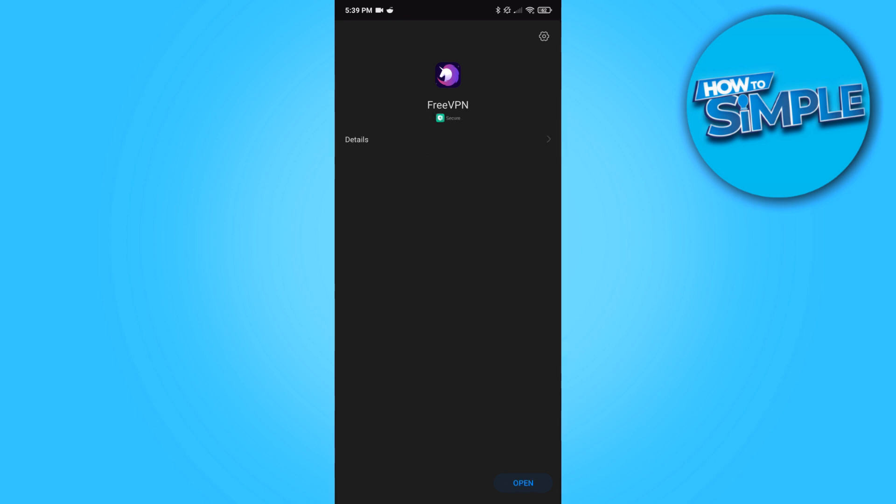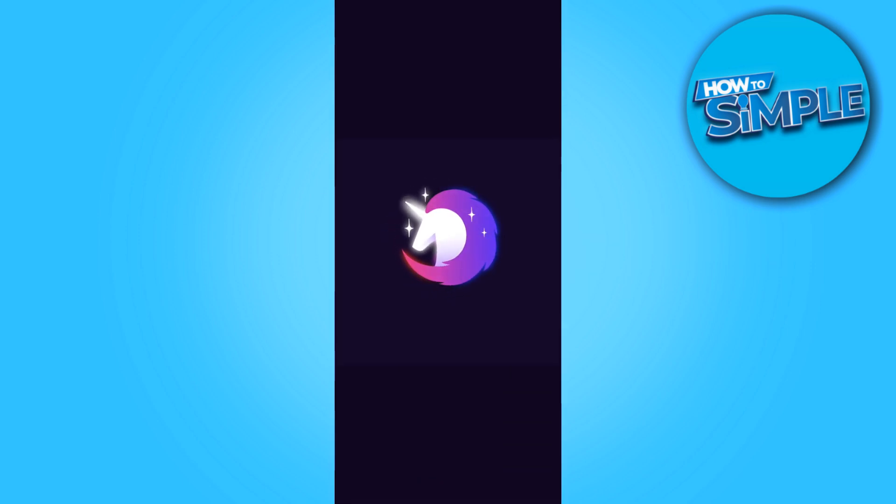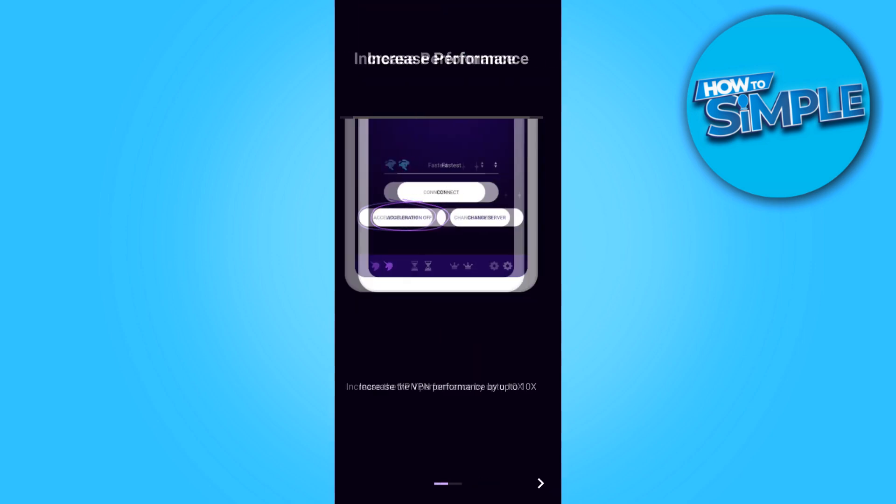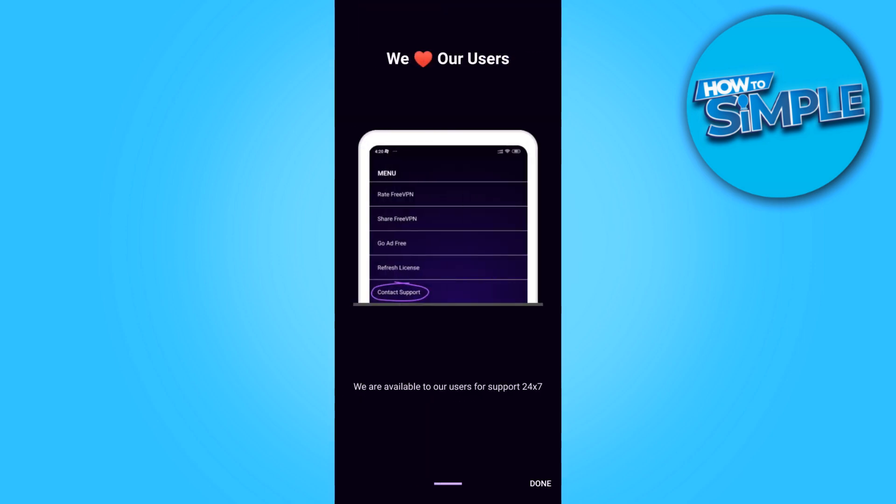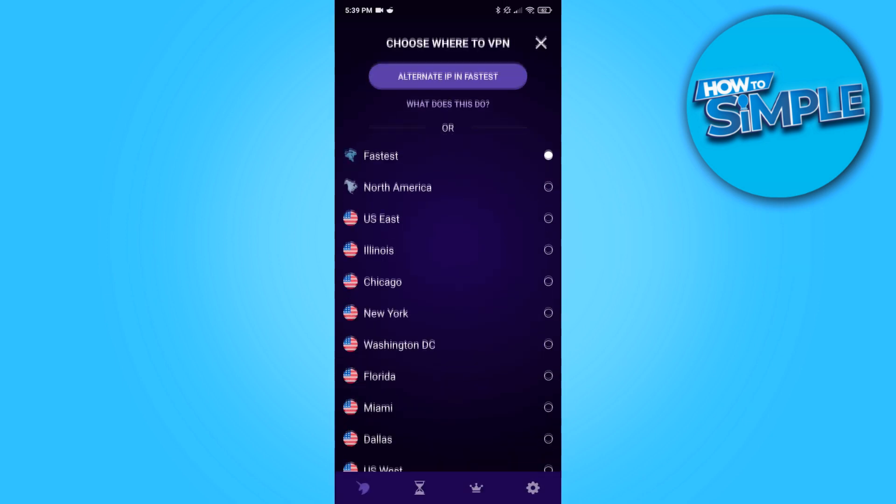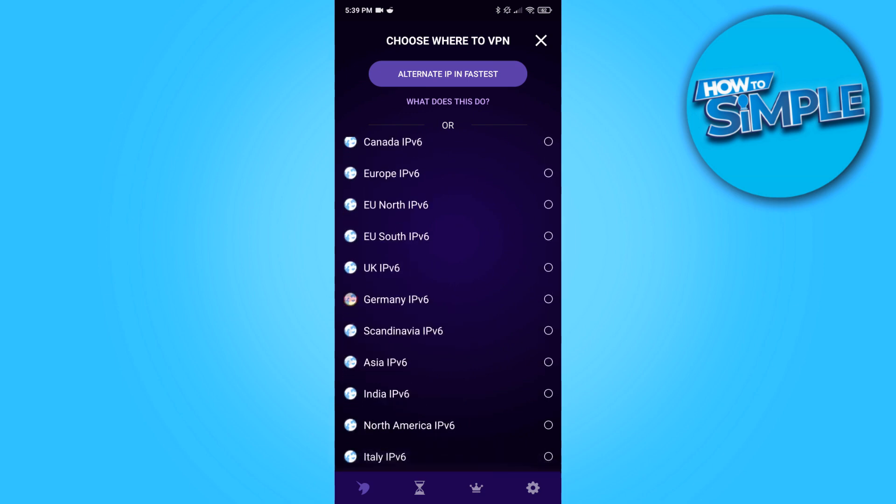I'm going to open the app. Make sure to download this as well. As you can see, it comes up right here. Just swipe through because it's completely free. Then hit the fastest. You don't want to do fastest, but you want to connect to the country where you want to change it to.